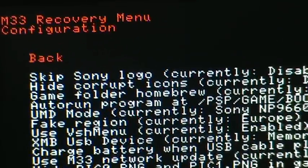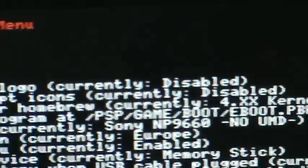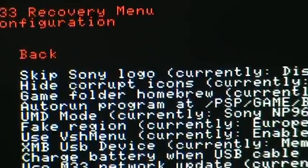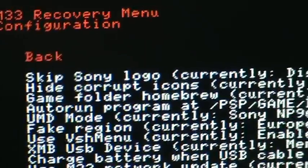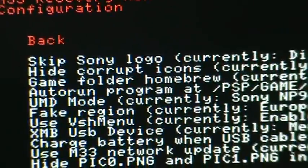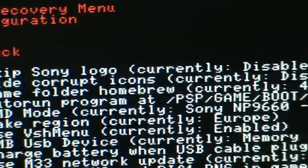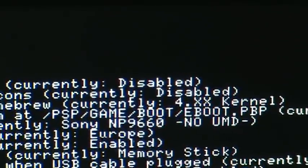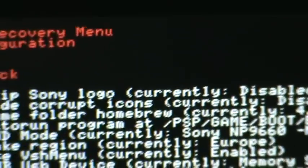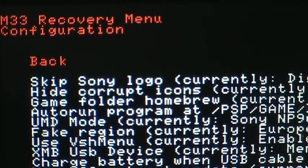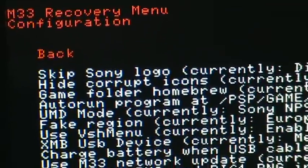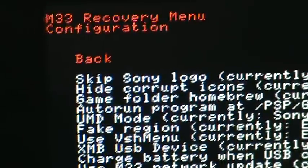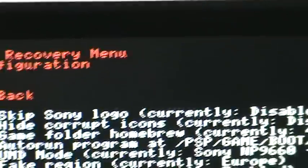Next one is Game Folder Homebrew, currently 4.xx kernel. Game Folder Homebrew is like some programs, the homebrew programs, they use certain kernels. For example, if you had a Pandora's battery program you'd want to change the kernel to 1.5, only compatible with PSP Fats, and you just change it to 1.5, put the file in game 150 via USB mode, and then it would just start the program.